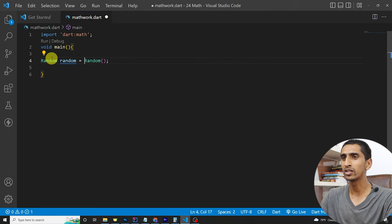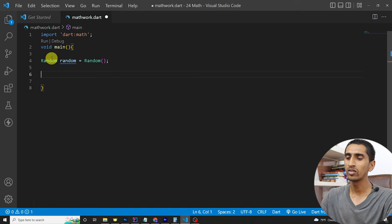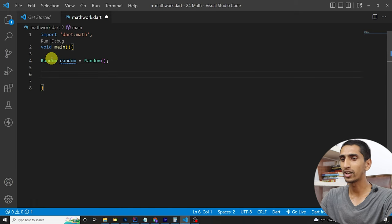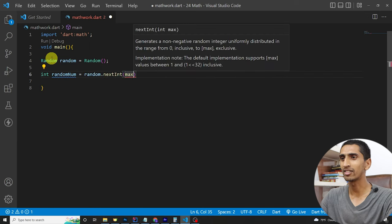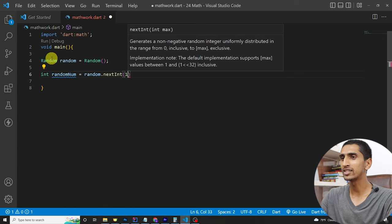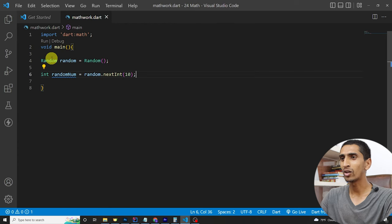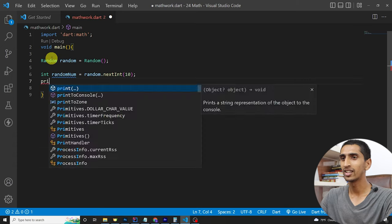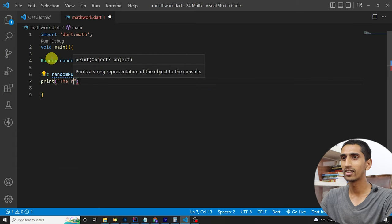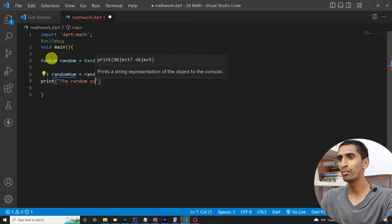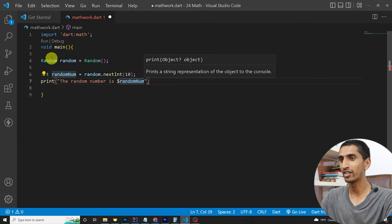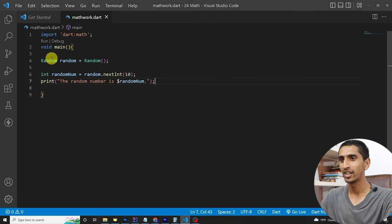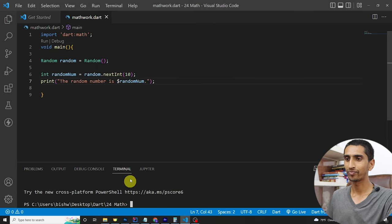Then I can create an object of Random: `Random random = new Random();` — the `new` keyword is optional. Now let's generate a random integer: `int randomNumber = random.nextInt(10);`. Let me print the random number and run this program.